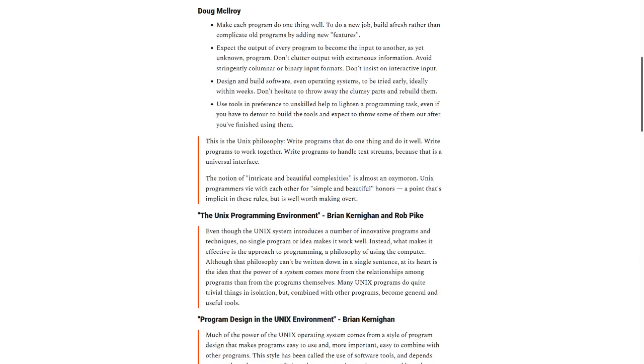Don't hesitate to throw away the clumsy parts and rebuild them. Use tools in preference to unskilled help to lighten a programming task, even if you have to detour to build the tools and expect to throw some of them out after you finish them.